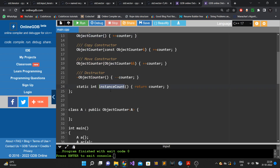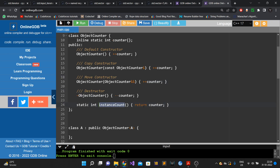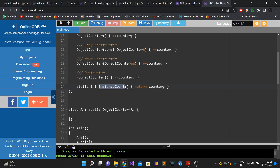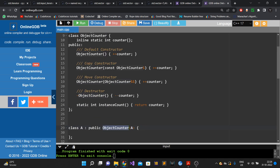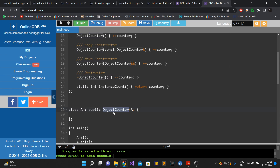The base class also has a static method instance_count that returns the count. Class A publicly inherits from object_counter, passing class A itself as the template parameter — that is the principle of CRTP. Class A now has all these functionalities.